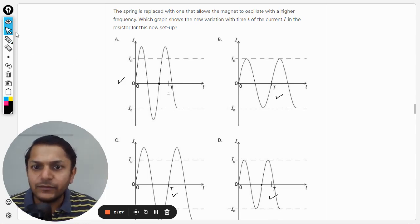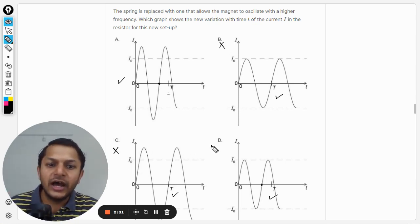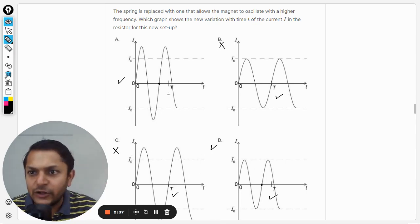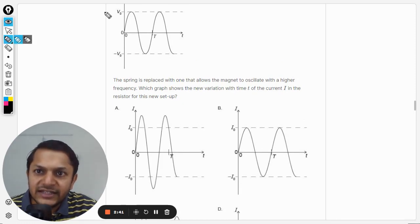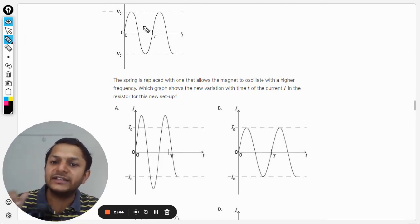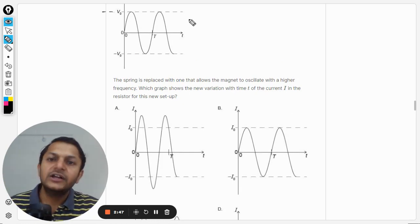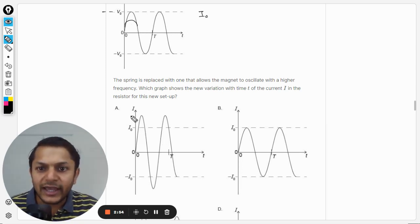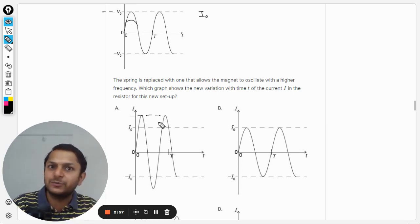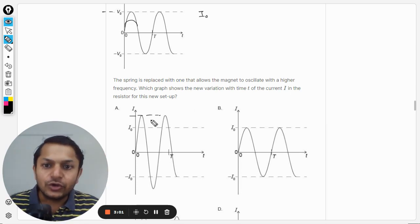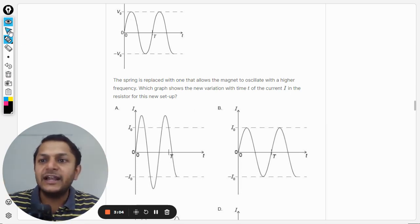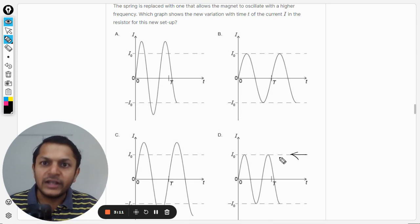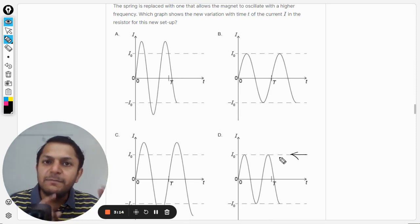So B is wrong and C is wrong. The answer is between A and D. We need to examine the amplitude of the current. The graph shows V-naught, and the corresponding current value is I-naught. In the new case with higher frequency, the amplitude of the current has increased — which is shown in option A but not in option D.